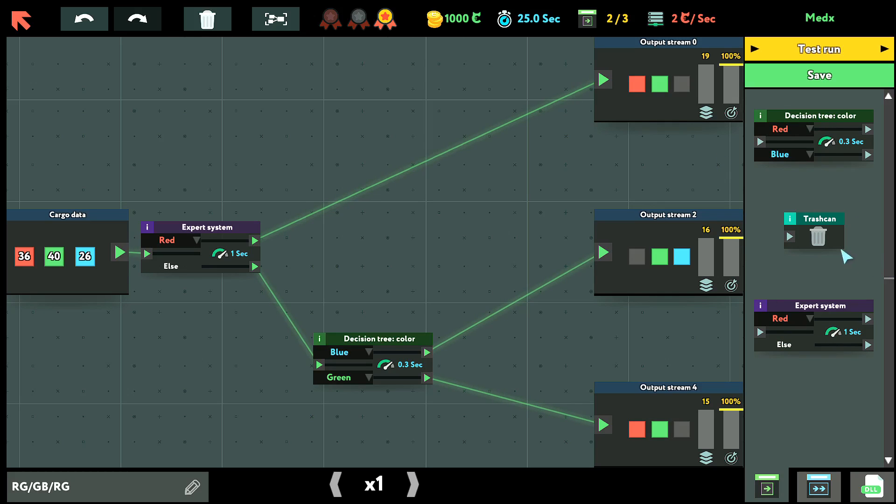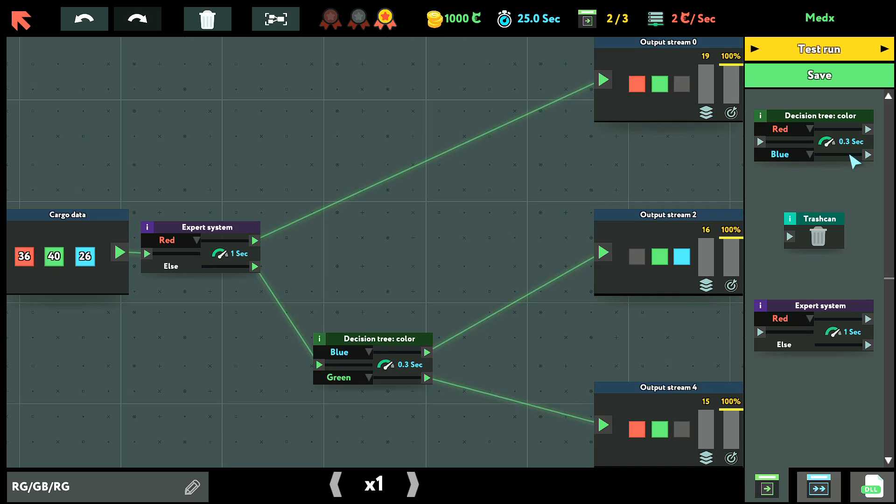So I don't think we really need a trash can in this one since we don't have to discard any of them. So I think that the fastest would be the decision tree because this is 0.3 seconds and the expert system is one second.